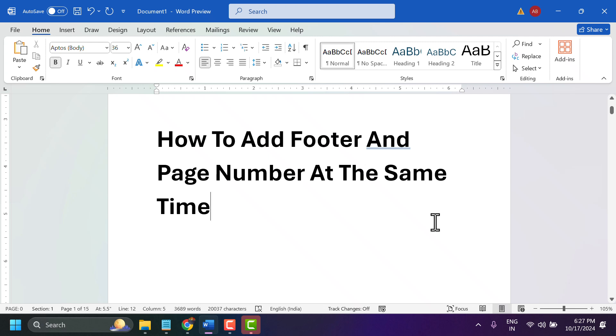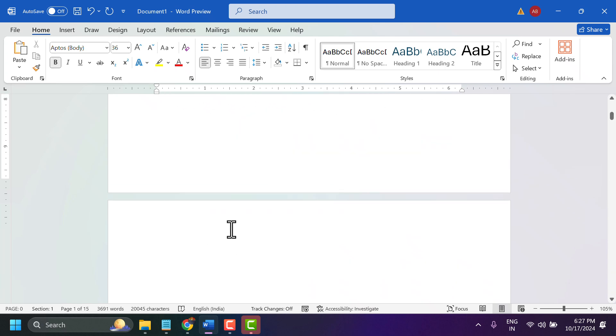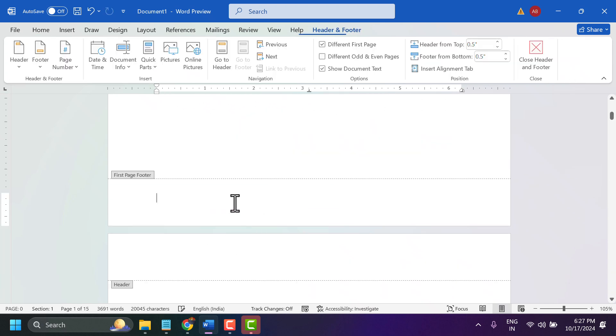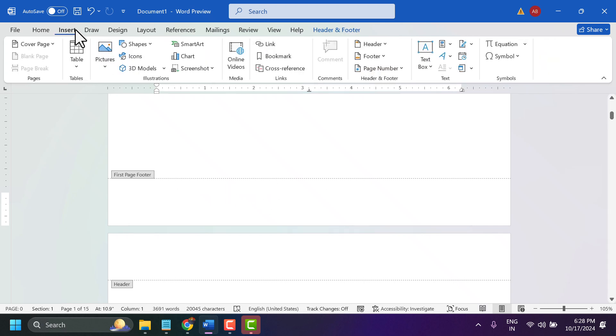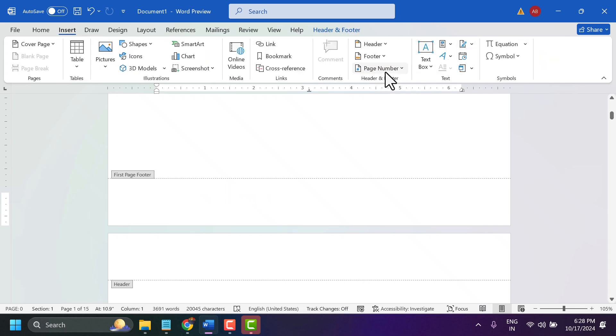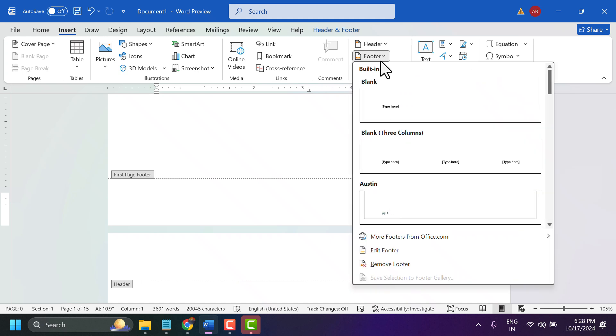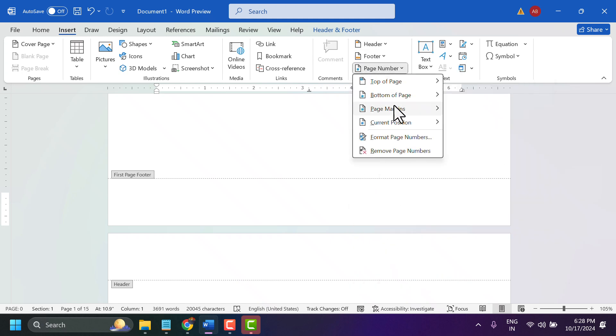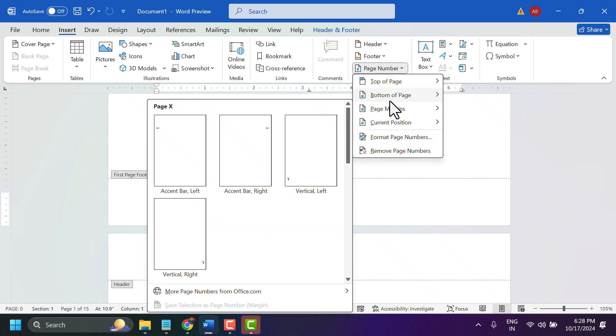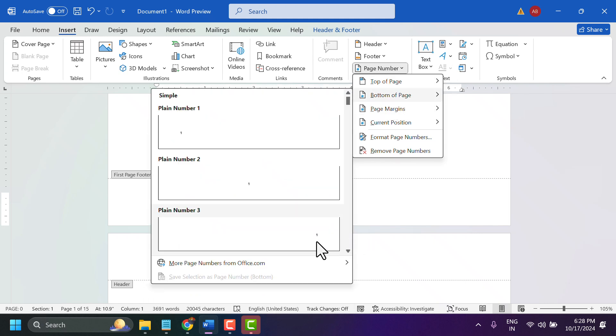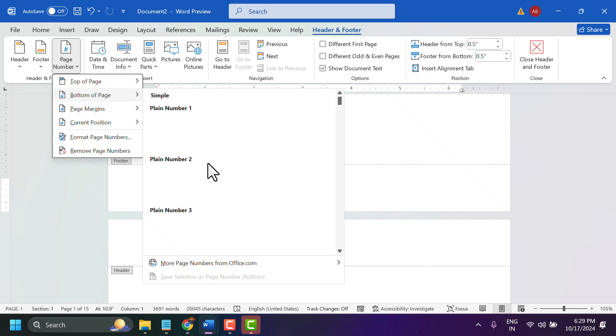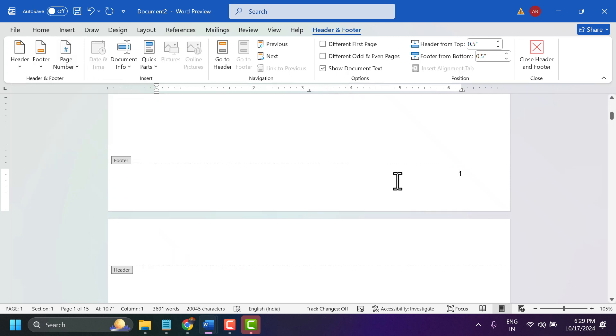How to add a footer and page number at the same time in Word. To activate the footer area, double-click on it, or go to Insert, then Footer, then Page Number, and select the location.